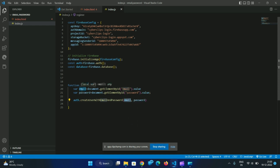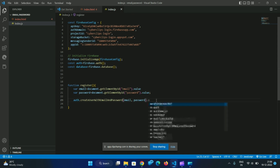We use email and password to create a user. We call createUserWithEmailAndPassword, which handles the sign-up process.